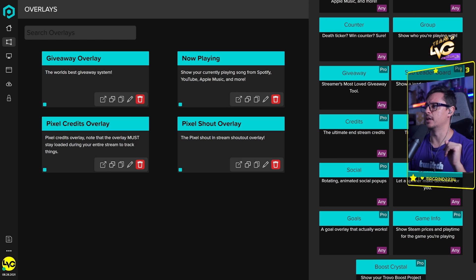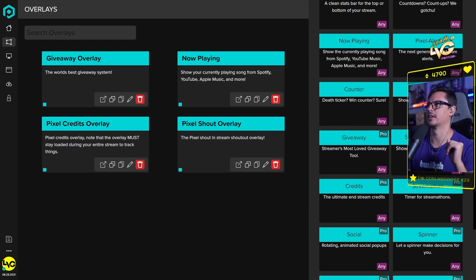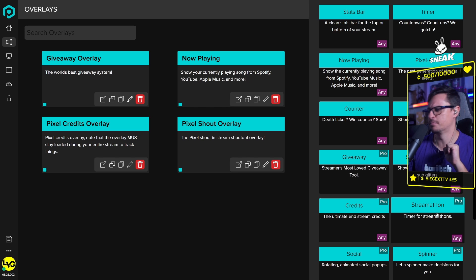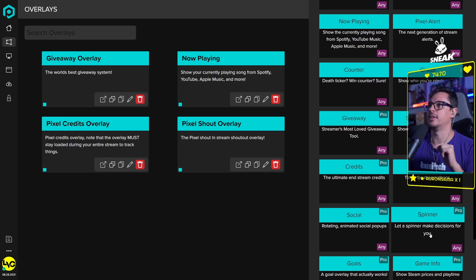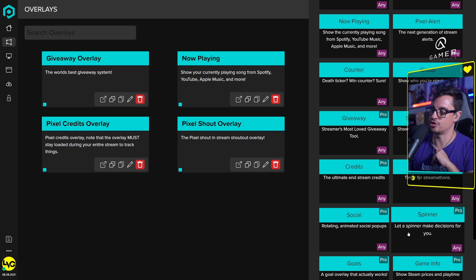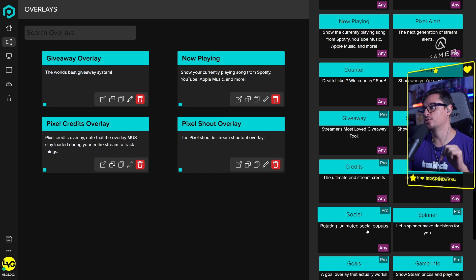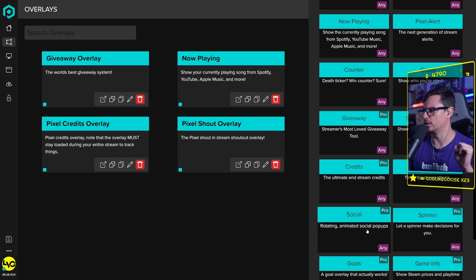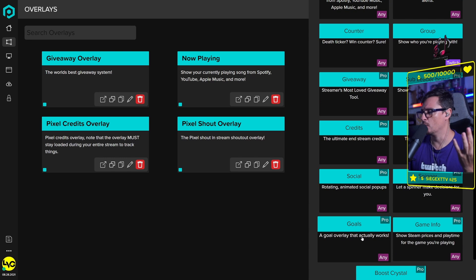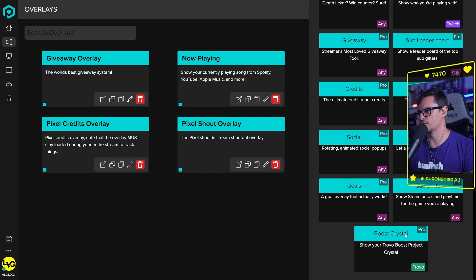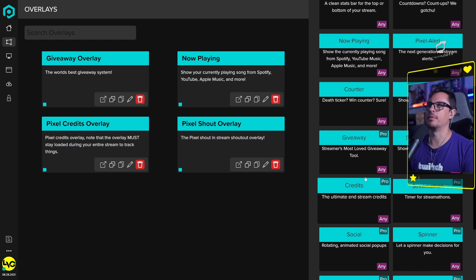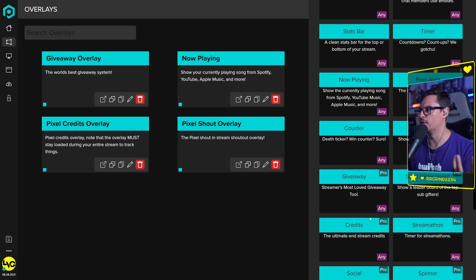You also have a soft leaderboard, credits, and streamathon — which is a pretty good reason to get the pro version. There's a spinner overlay, which is great if you have an engaged community that decides things like game choices. The socials animated pop-up is on the paid version, though you can get that free elsewhere. There are also goals, game info, and the Boost Crystal for Trovo streamers. If you use giveaways, streamathon, Boost Crystal, or goals often, the $4.99 pro version is worth it.